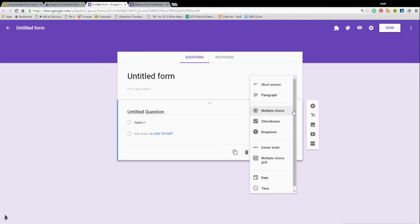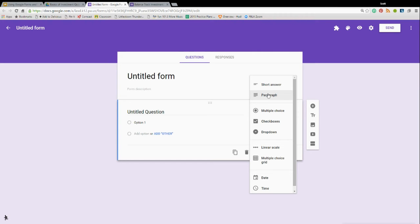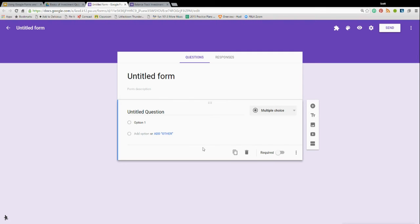However, if you're going to use Flubaroo, you're better off to stick with objective test questions like multiple choice, drop-downs, short answers, and paragraph answers. You're going to have to grade those. Flubaroo doesn't do a very good job with that. So stick with these two, your multiple choice, drop-down, your basic objective type of quiz.